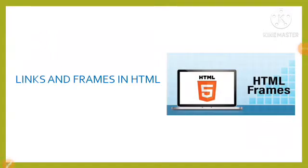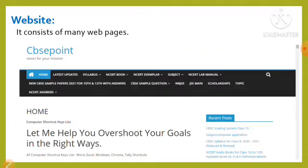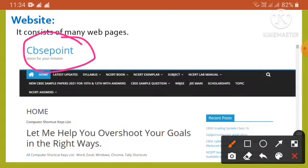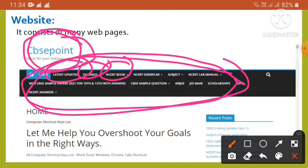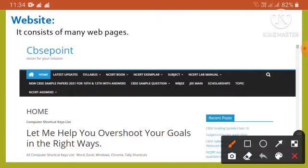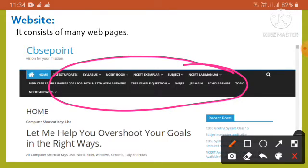Today our lesson is Links and Frames in HTML. Before going into the lesson, we have to know about websites and hyperlinks. A website consists of many web pages, all linked with the help of hyperlinks. For example, CBSE Point is a website where you can see pages like Latest Update, Syllabus, and NCERT Books — all are different web pages, and all are interconnected by hyperlinks.